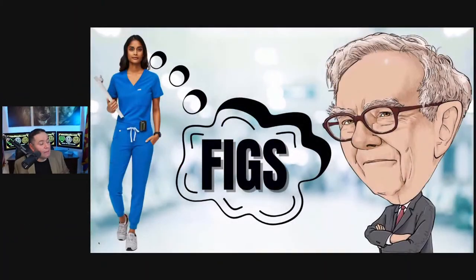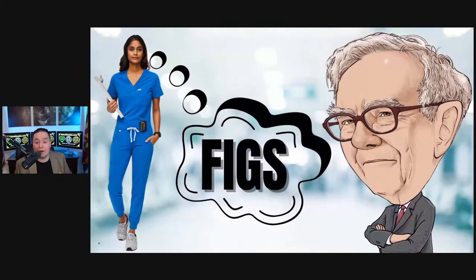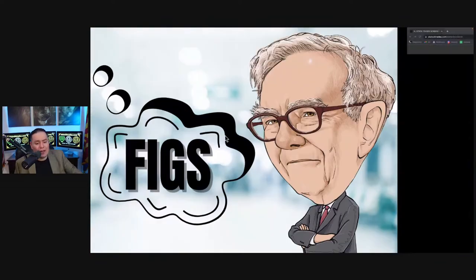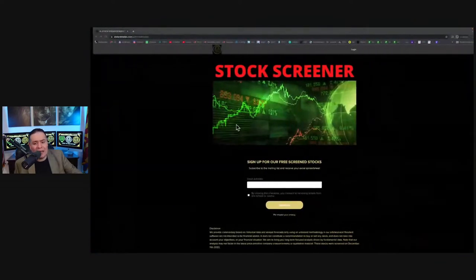Let alone their ability to be very comfortable in a 12-hour shift. So we're going to do a price target analysis and we're going to see where exactly is this company going based off of the fundamentals.